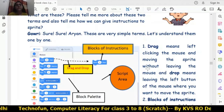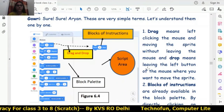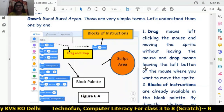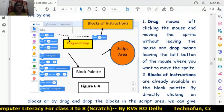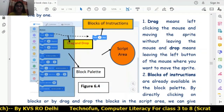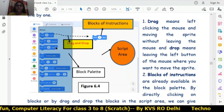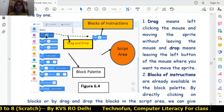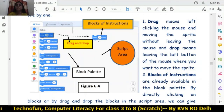There are a total of nine blocks in Scratch. In each block there are block of instructions in the block palette. This is your block palette, where lots of block of instructions are there. This is the block of instruction which we will use the drag and drop method to bring into the script area.